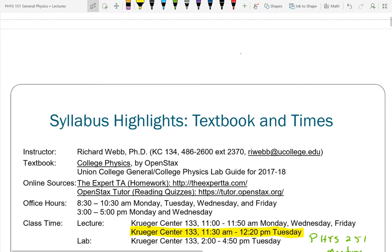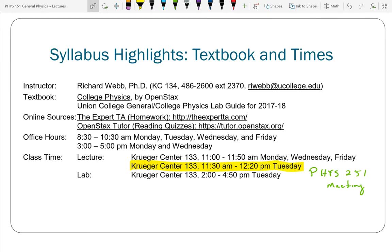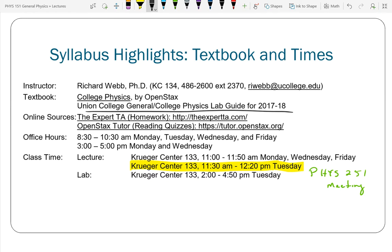Looking at the syllabus: College Physics for Physics 151, University Physics for Physics 251 — they're free textbooks on the OpenStax website. You also need to have the lab guide. No one here has the lab guide, mostly because I sent it to be printed yesterday. I think the lab guide costs under $10. I try to keep the cost down. The Physics Lab Guide and the free textbook are the required course materials.